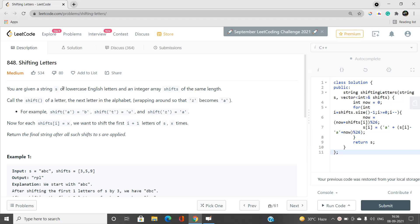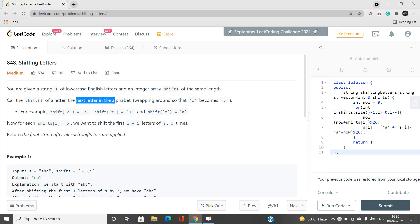We have been given a string s of lowercase English letters and an integer array shifts having the same length as the given string. The shift operation of a letter is exactly equal to the next letter in the alphabet, wrapping around so that z becomes a. If we shift a character by an x amount, we go clockwise from a to b to c, up to z, and if x is greater than the distance from the current character to z, it cyclically shifts back to a.